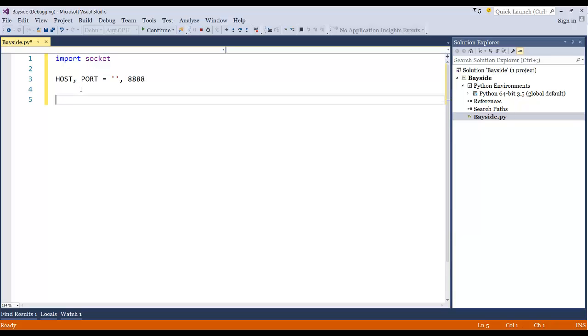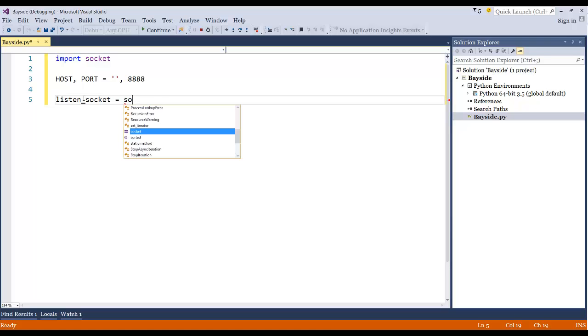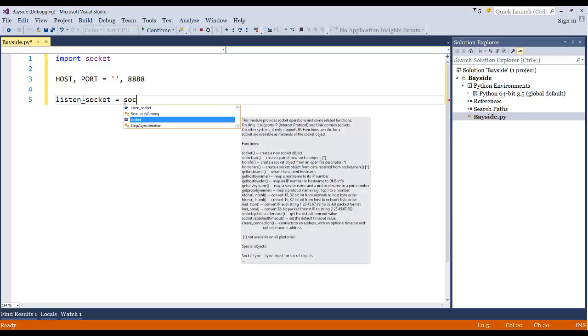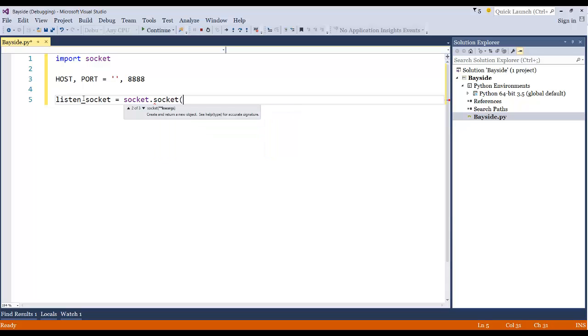And make sure you don't have anything listening on that port. You most likely don't, but just in case you do, it's not going to work. And what we want to do is go ahead and create a variable called listenSocket, and then we're going to use the socket library that we just brought in. And then we're going to call the socket method. And then type socket.af.